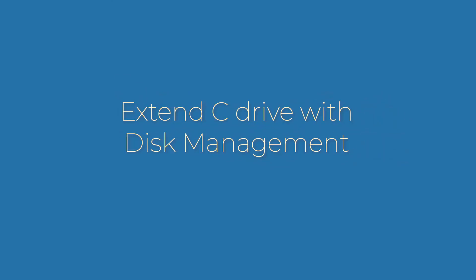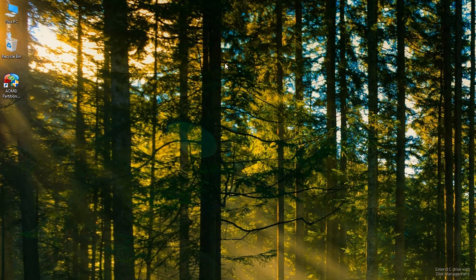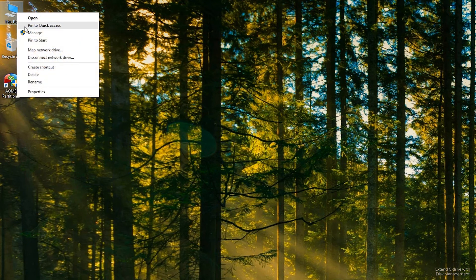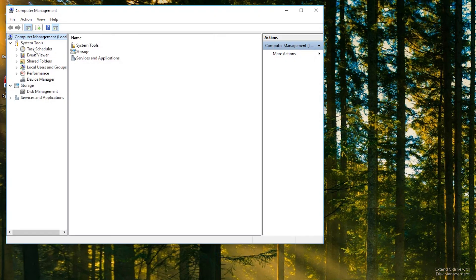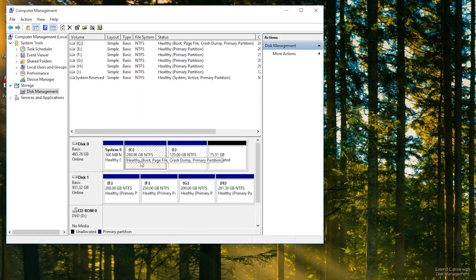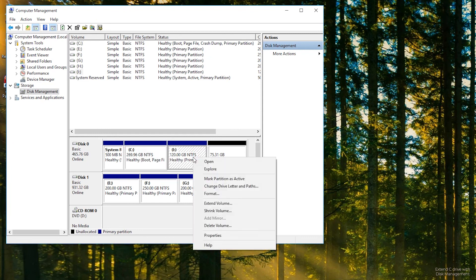Detailed steps to extend C drive with Disk Management. Step 1: right-click Computer, then click Manage. Step 2: select Disk Management under Storage. Step 3: right-click the volume between C drive and unallocated space and select Delete Volume.